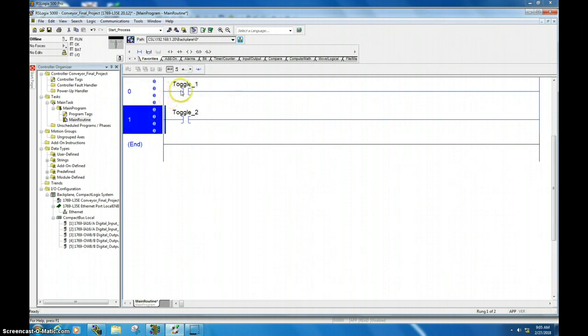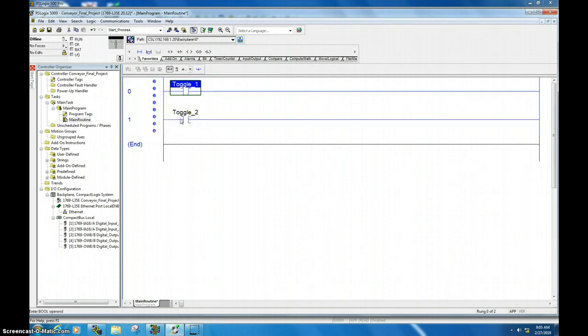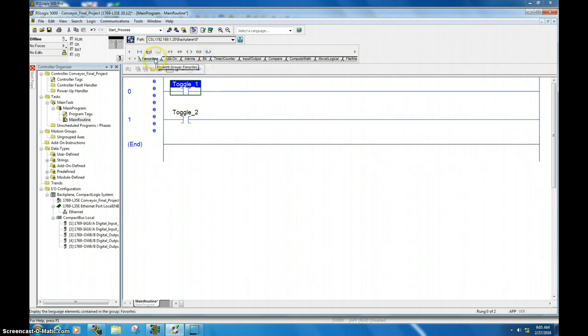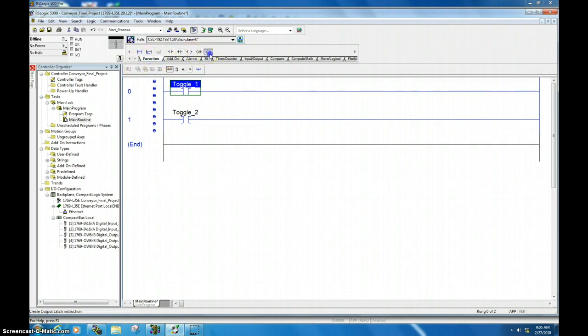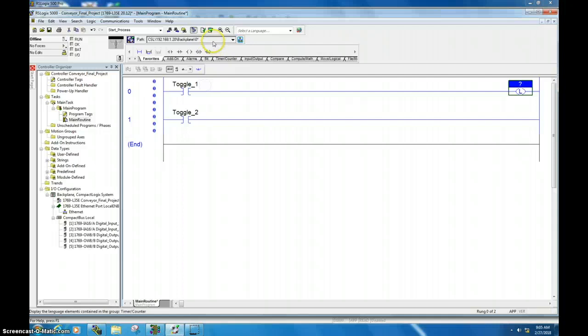I've set up here two rungs with two different toggle bits in RSLogix 5000. Let's go ahead and I will bring down the latch, which is found in your favorites bin, typically, or your bit bin here in RSLogix 5000. I'll select the latch, throw it here, and I'm going to grab the unlatch.